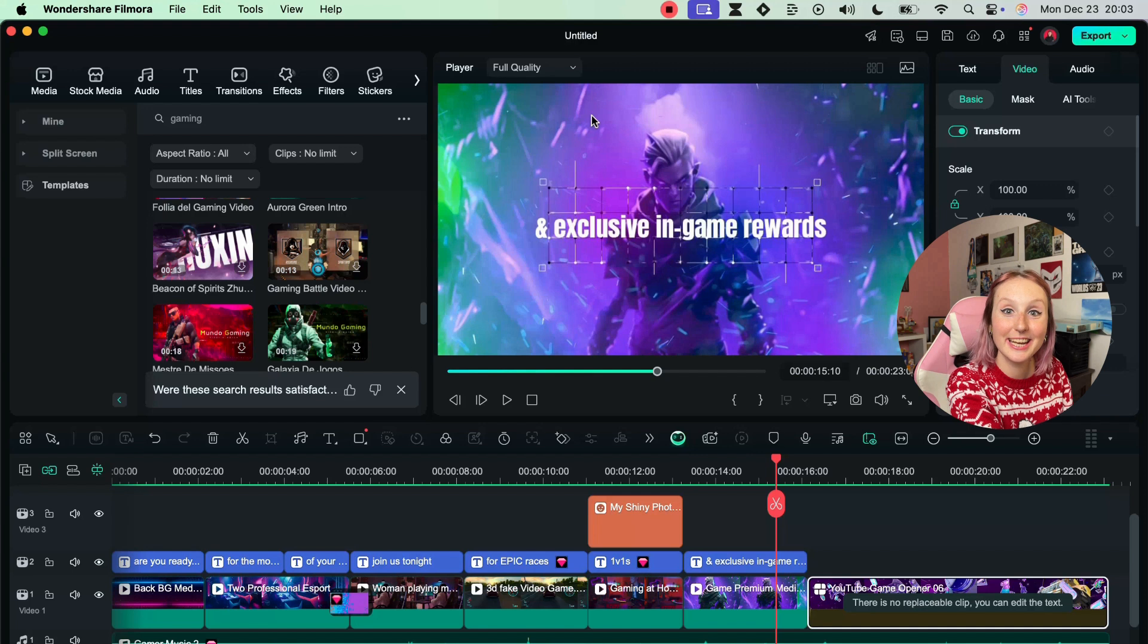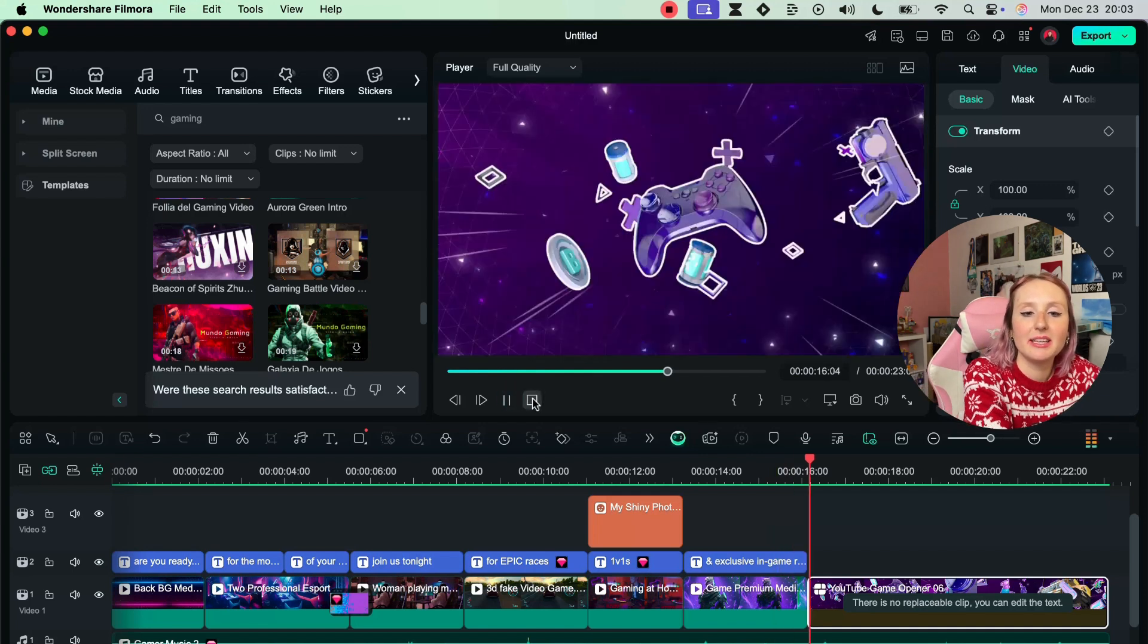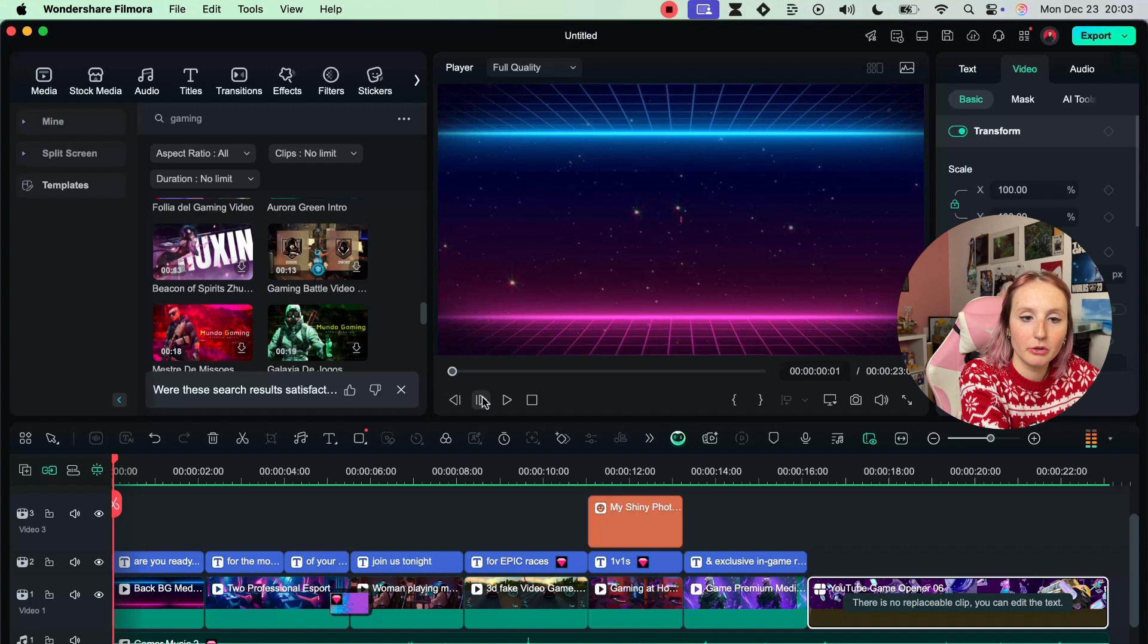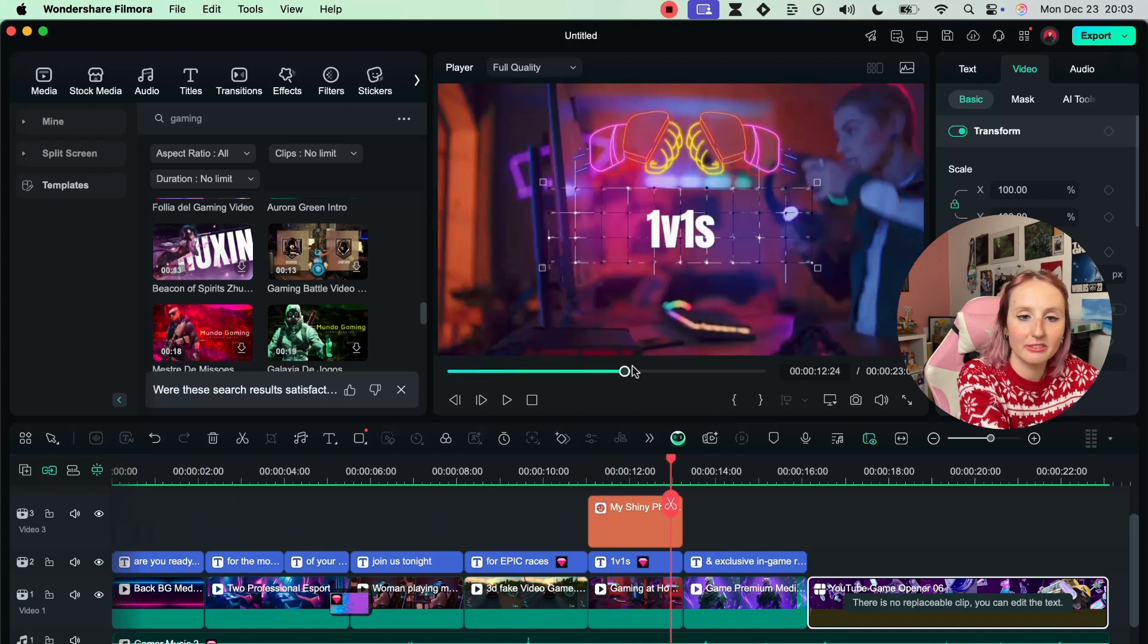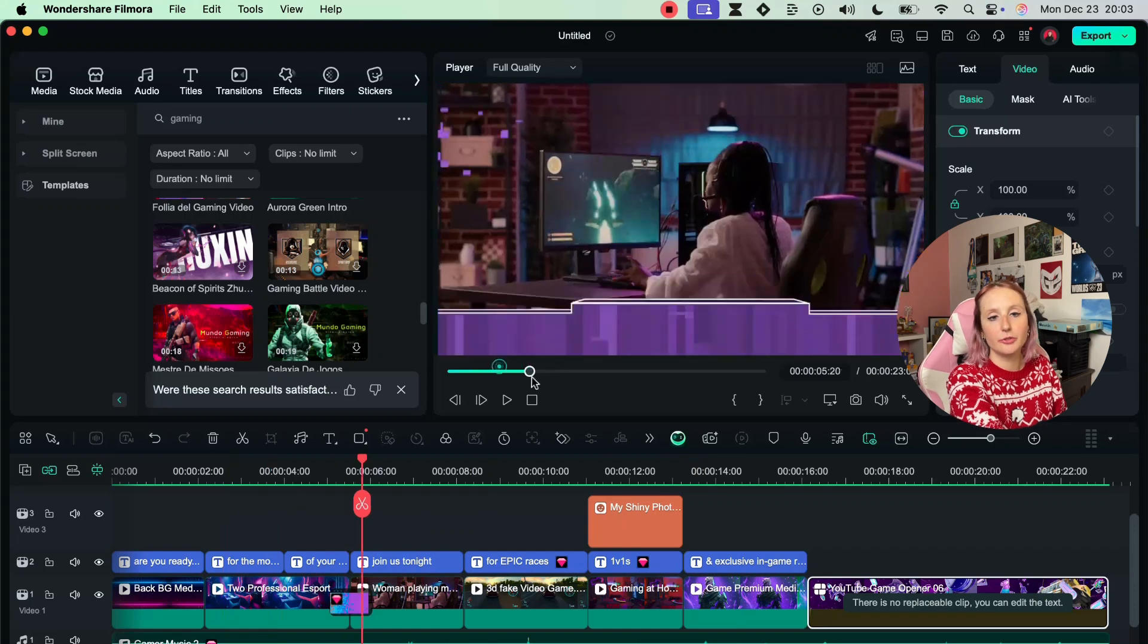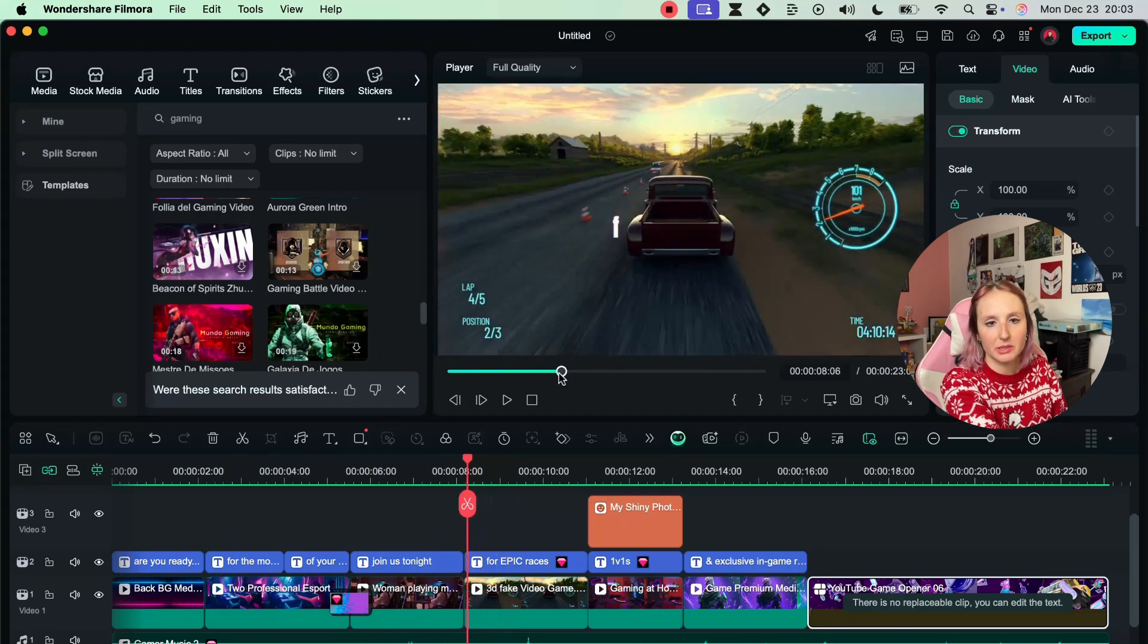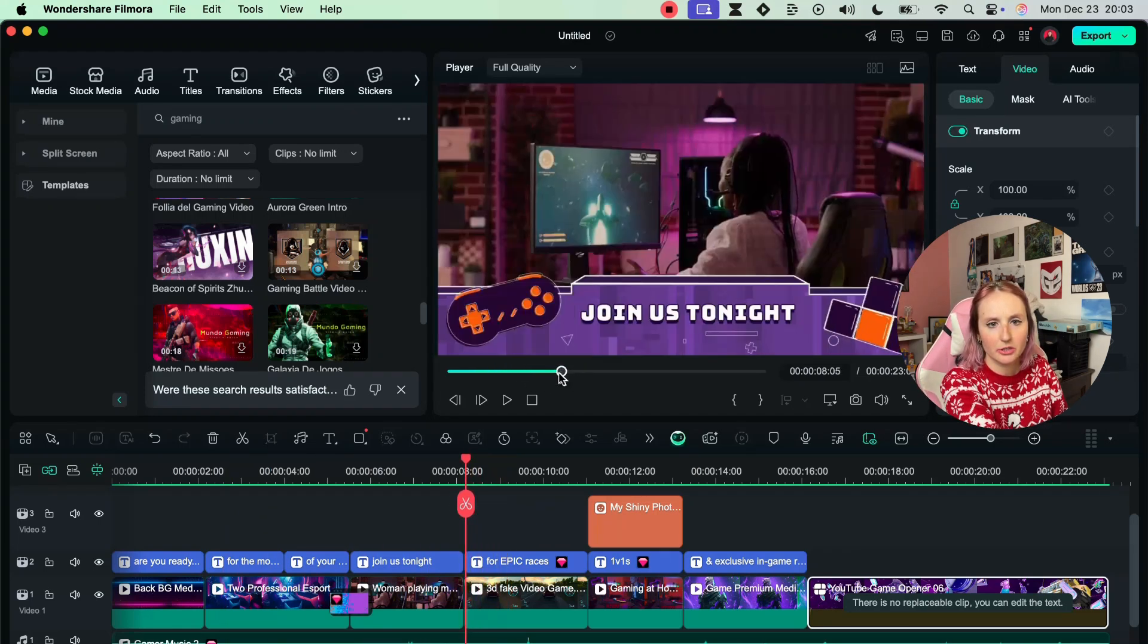You can of course hit play, stop to go back to the beginning, forward. You can just drag across the timeline here if you for example want to check a specific section. Maybe I want to watch this transition we did so I want to drag it here and watch it over.